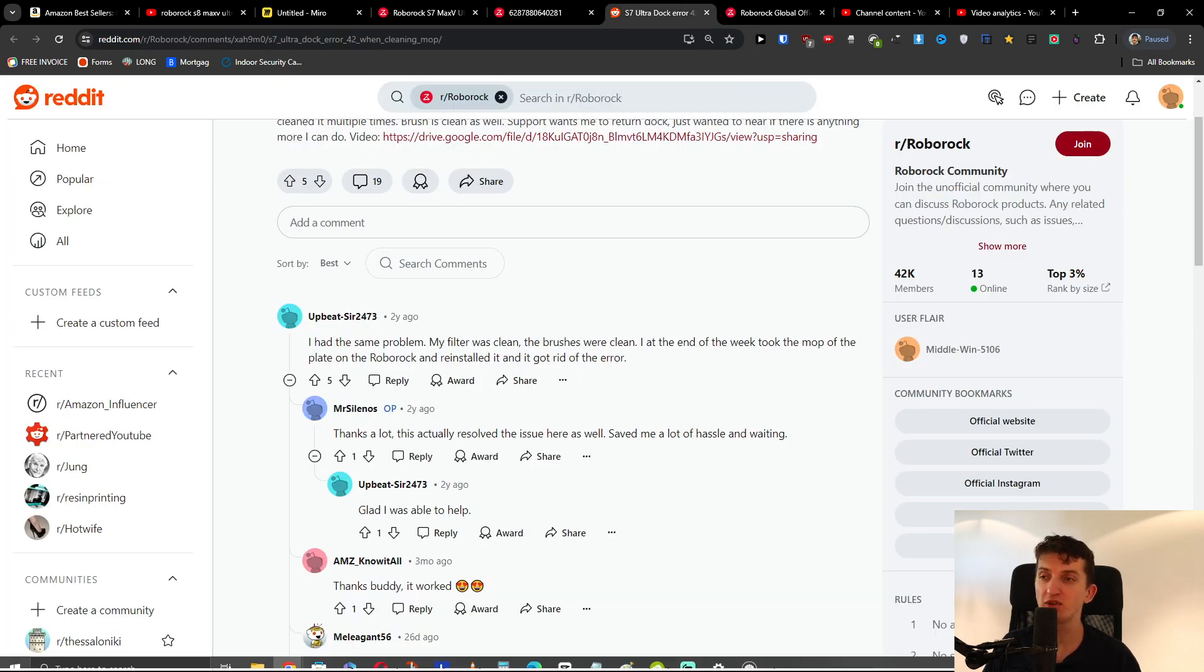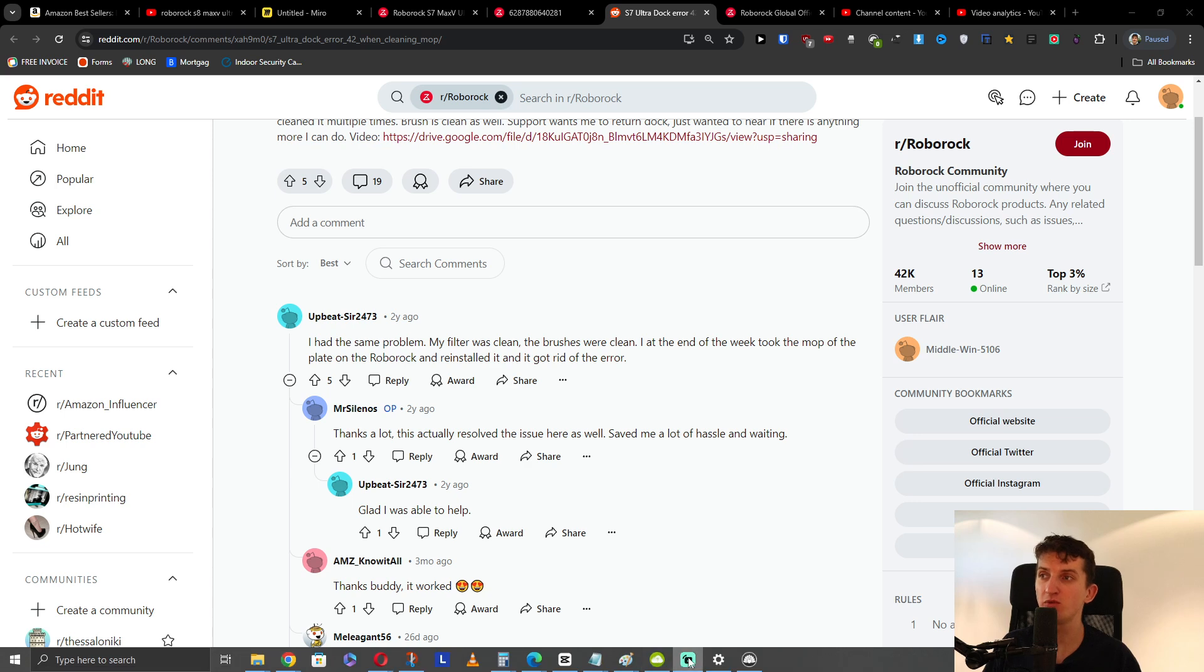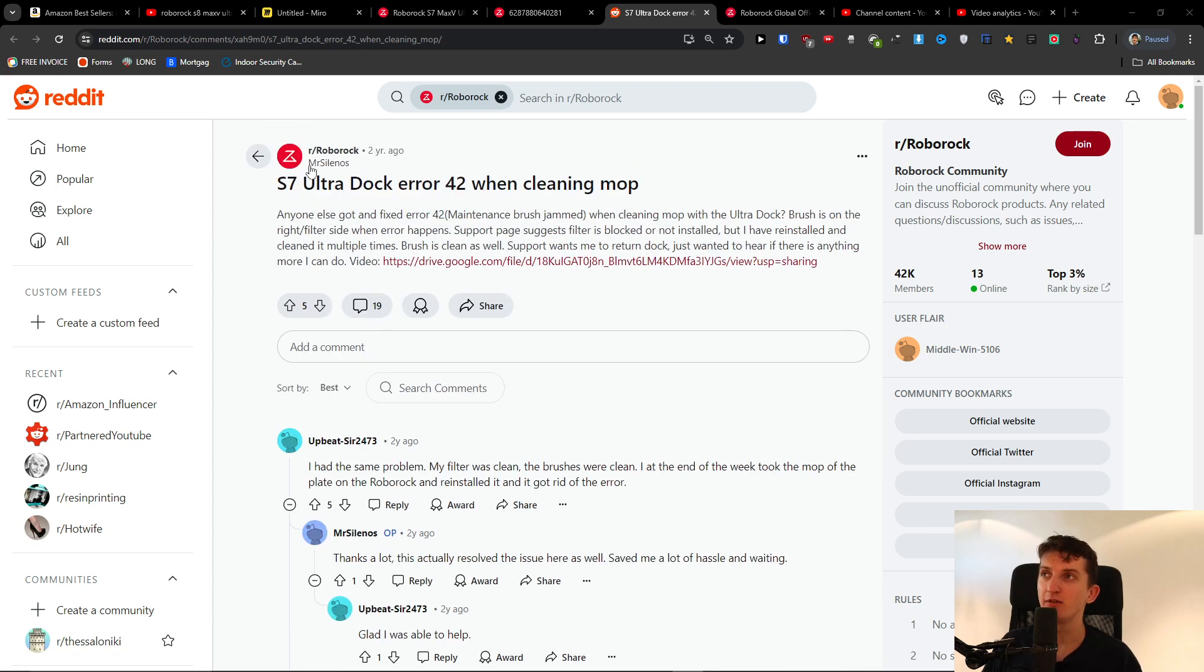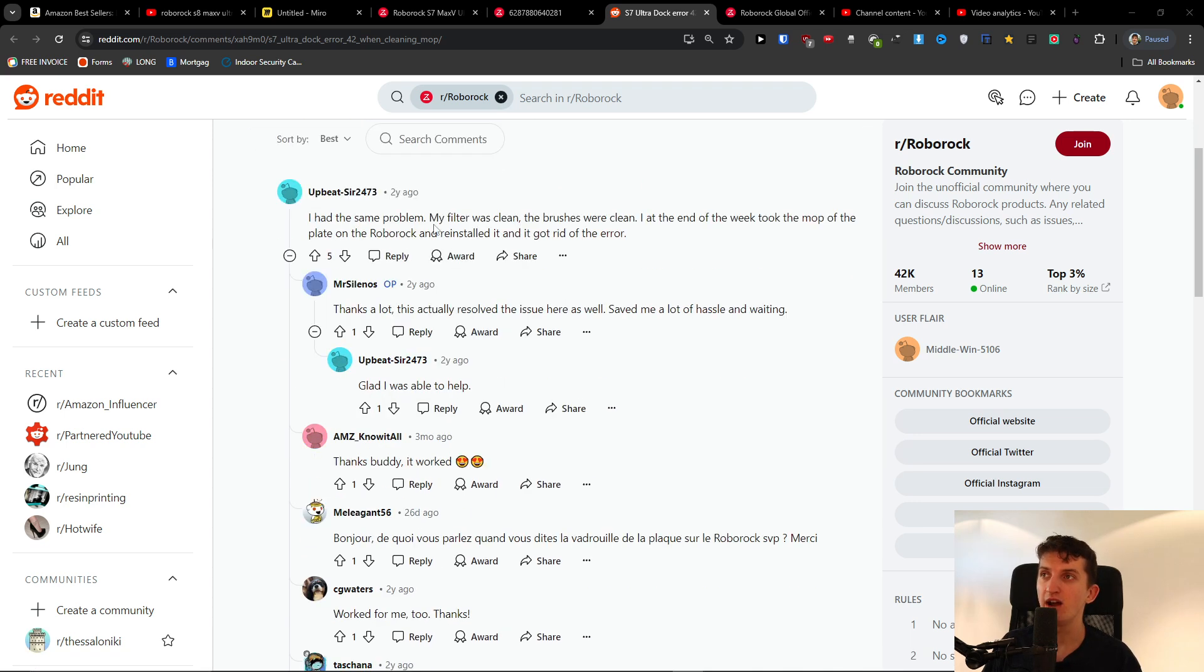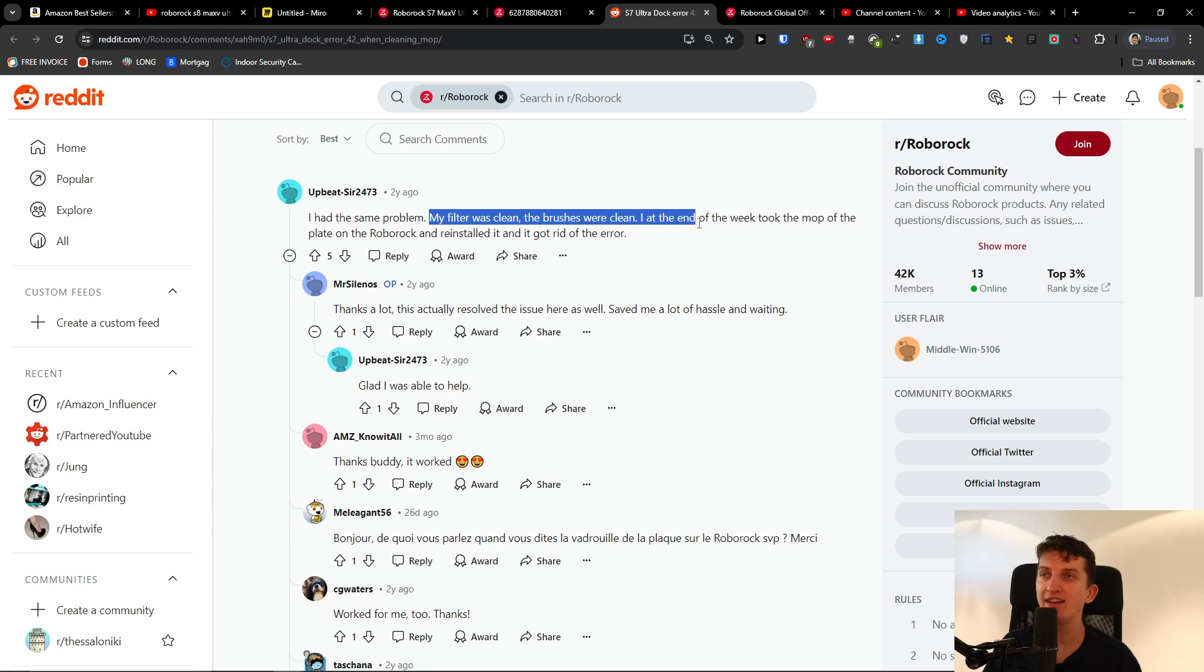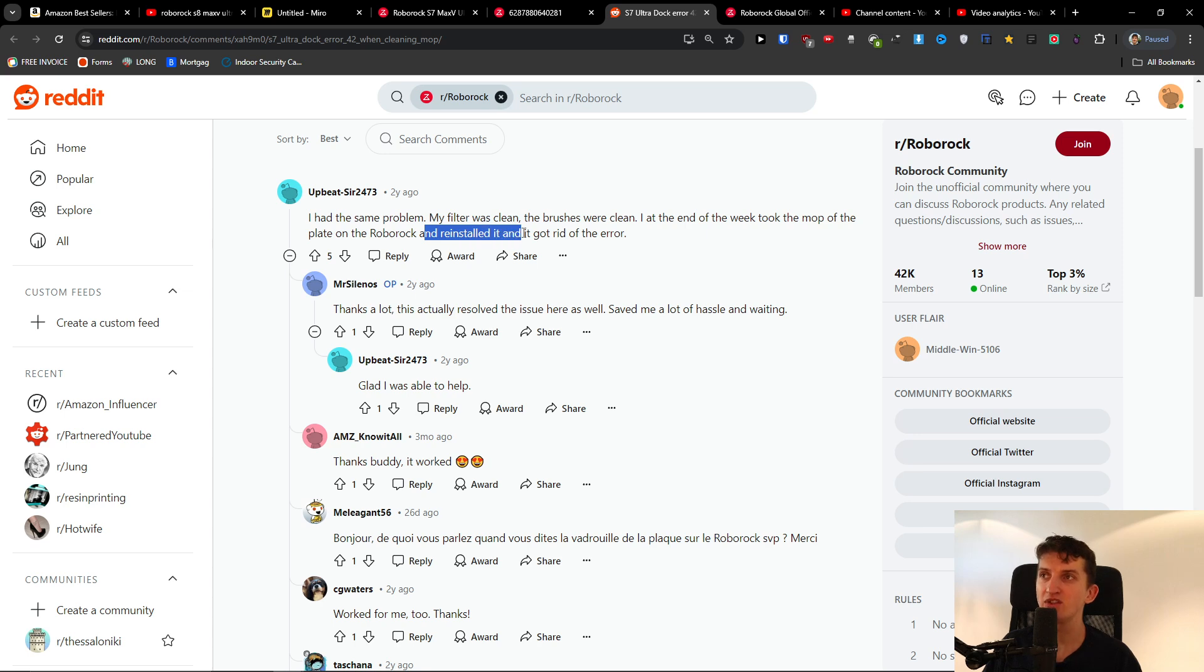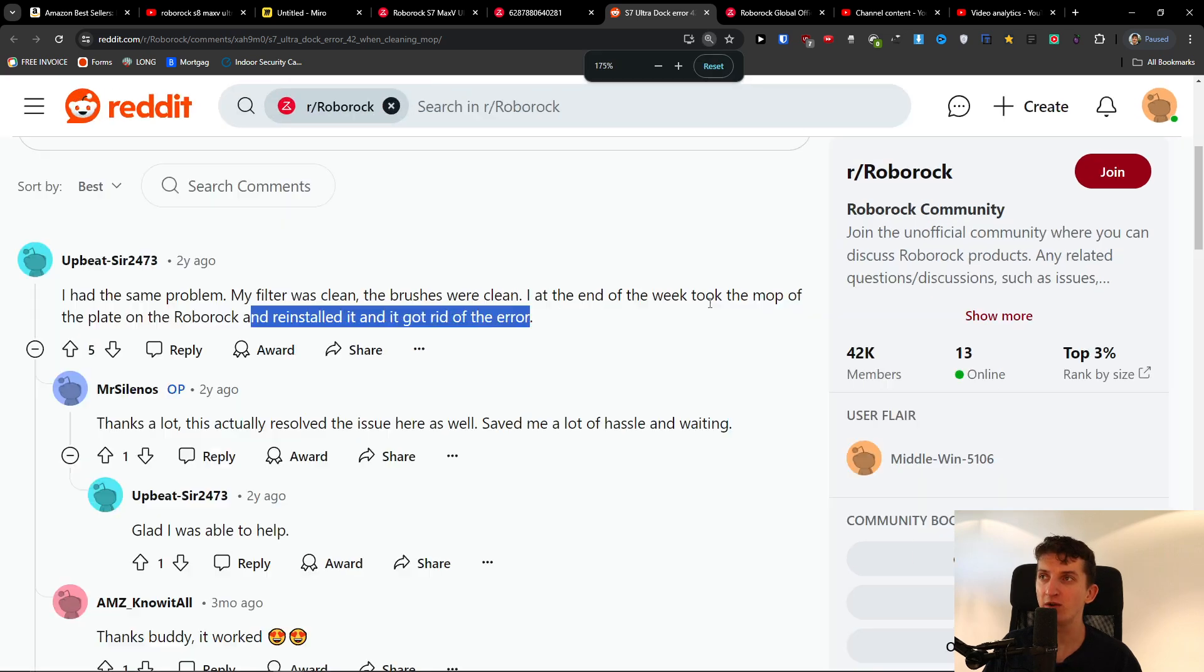The second thing also we can try to do, this is the person that wrote here on Reddit. My filter was clean, the brushes were clean. At the end of the week, I took the mop off the plate on the Roborock and reinstalled it, and it got rid of the error.